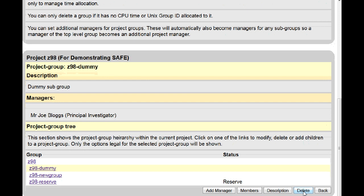Note if there are any resources or users still members of the group, the delete button will not be visible. These must be removed from the group before you're able to delete it.